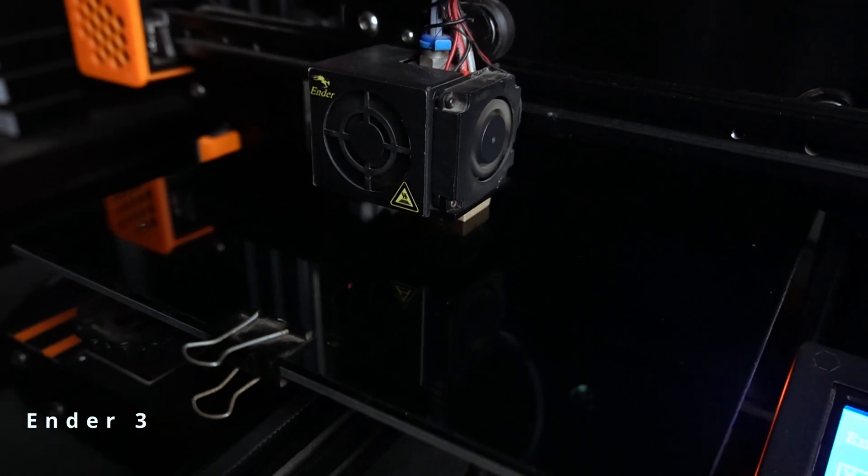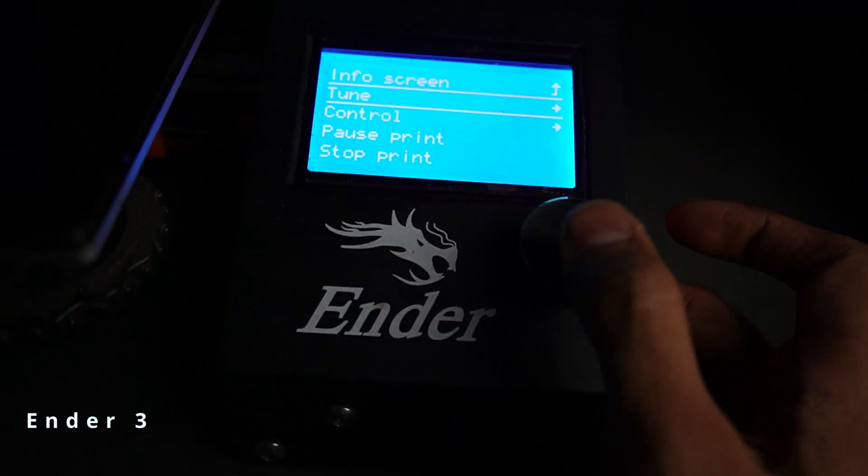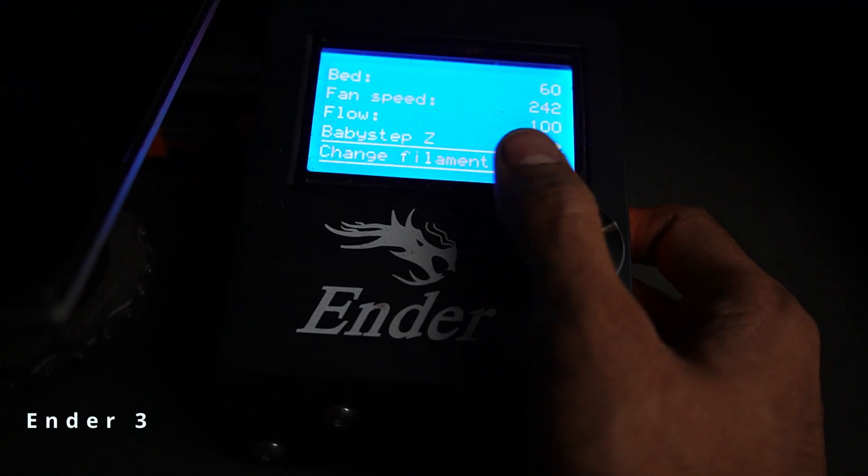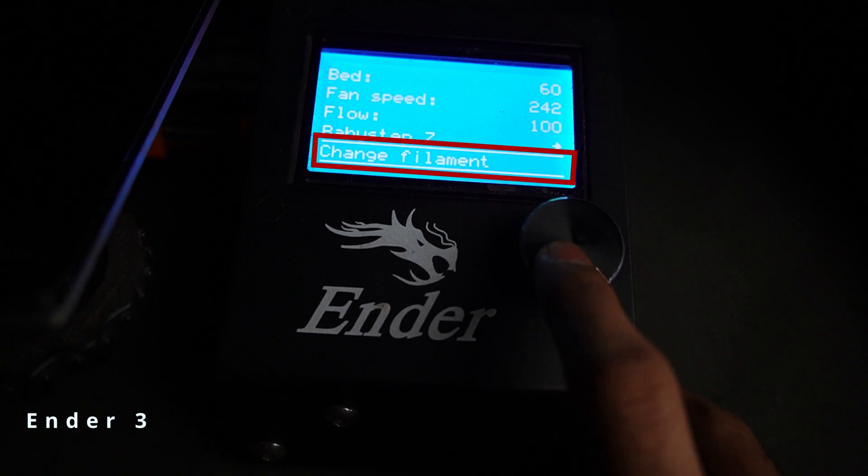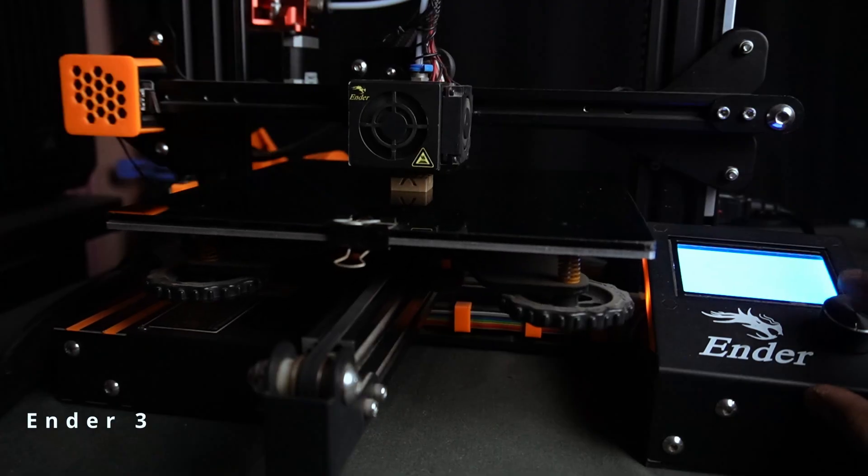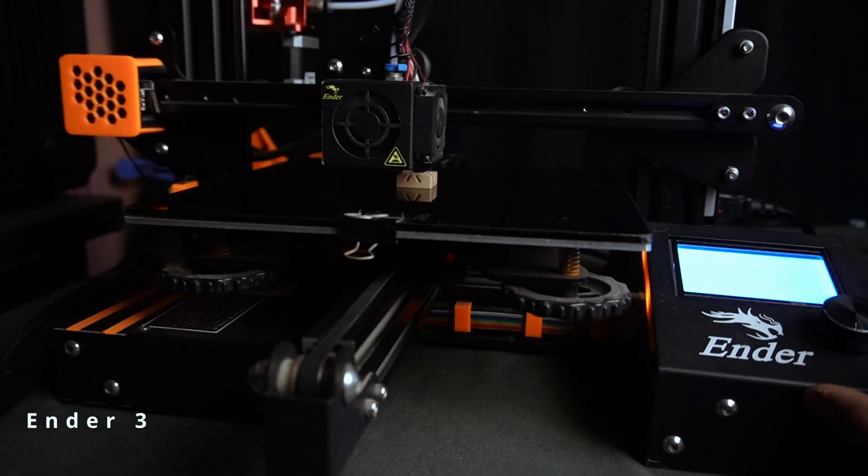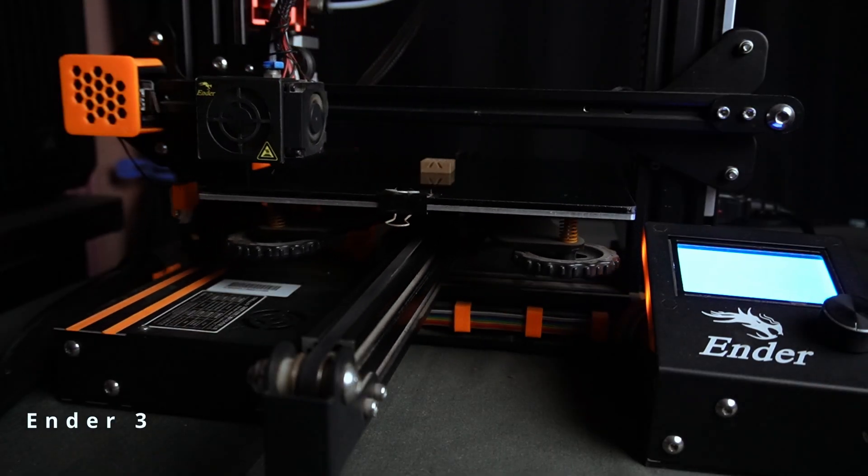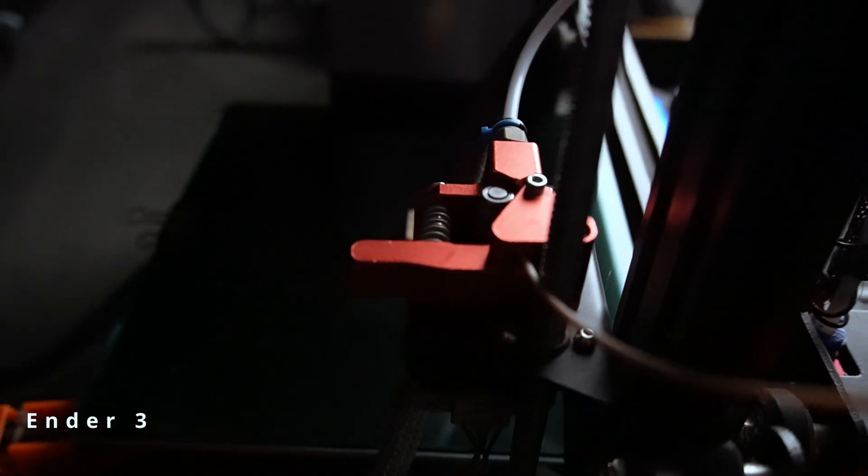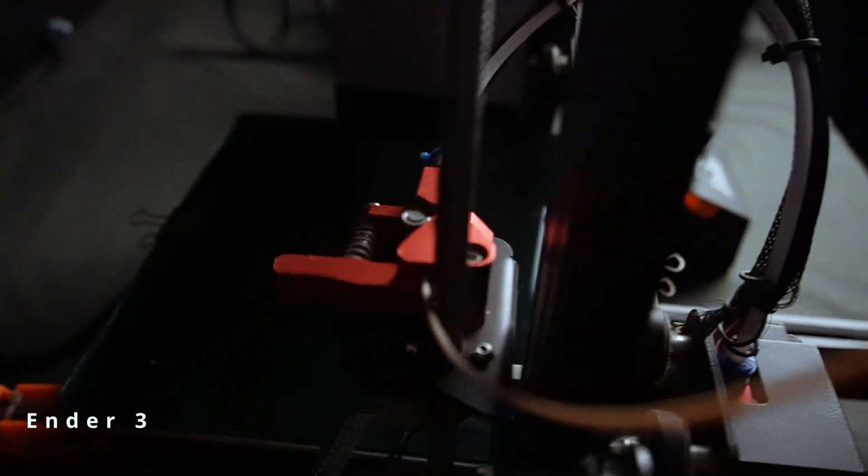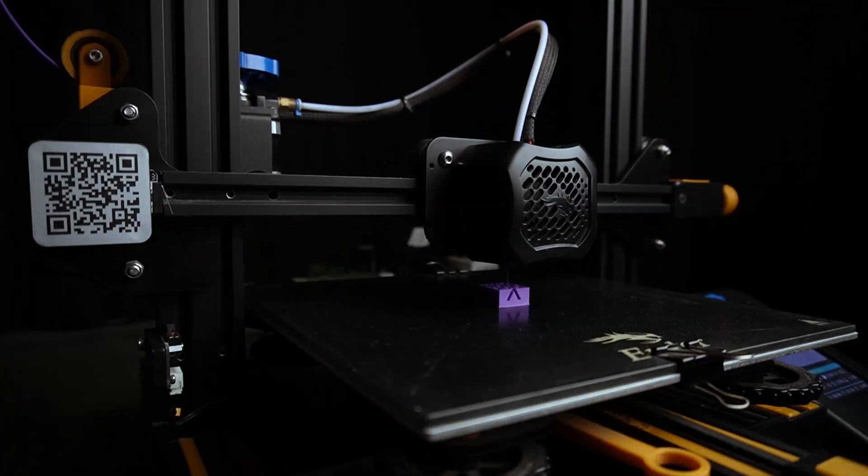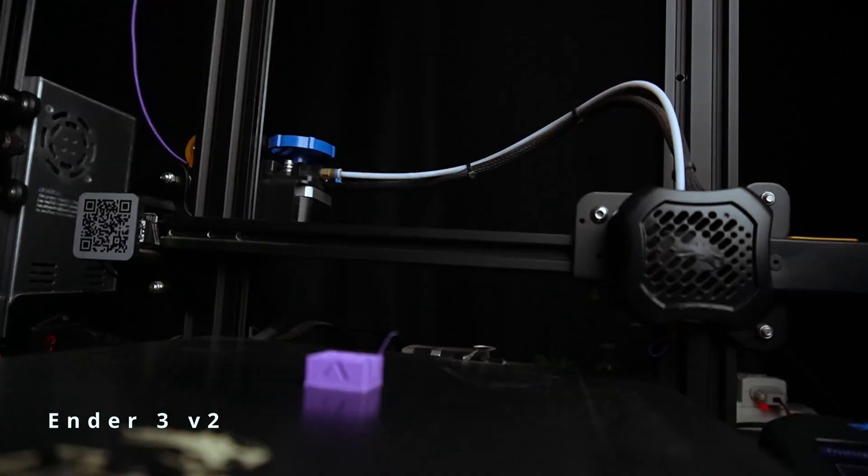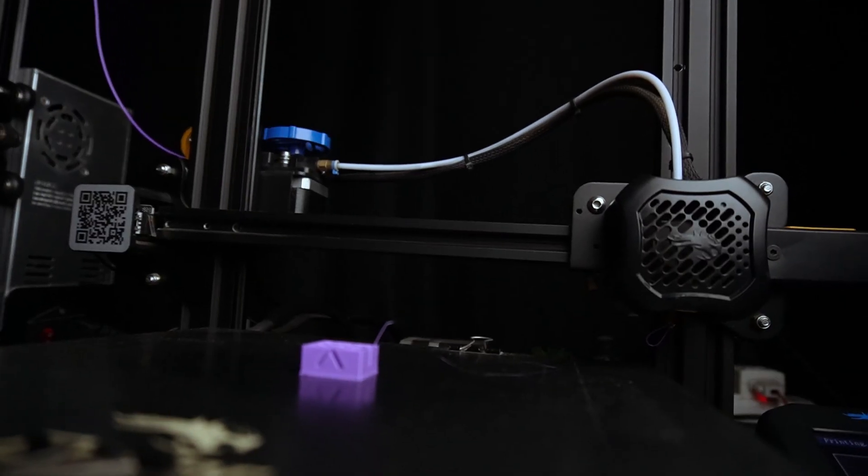So while printing, let's go to the menu and click on change filament. Wait for the printer to finish its movement and pause. Make sure your next filament is ready. Trim the filament at a slight angle.